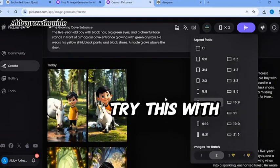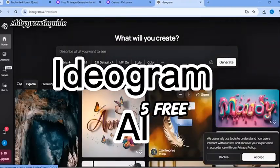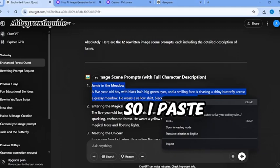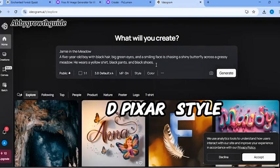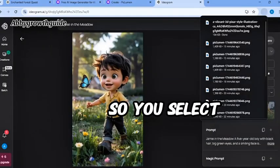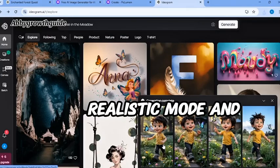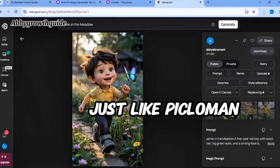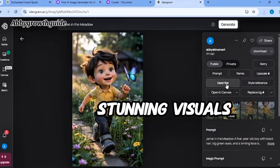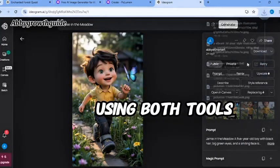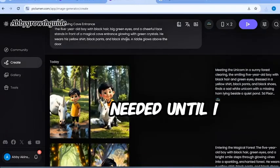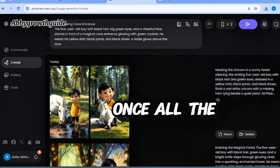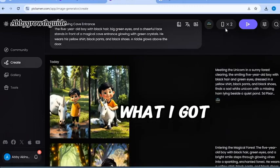Now, let's try this with Ideogram.ai. Keep in mind, you only get five free generations per day here. I pasted the same prompt. I added 3D pixel style. You select 9 by 16 ratio, set it to realistic mode, and click generate. Just like Piclumen, Ideogram AI created stunning visuals. I will repeat this for all my prompts using both tools. I will tweak and regenerate if needed until I am happy with the result. Once all the images are ready, here is the preview of what I got. Aren't these incredible?